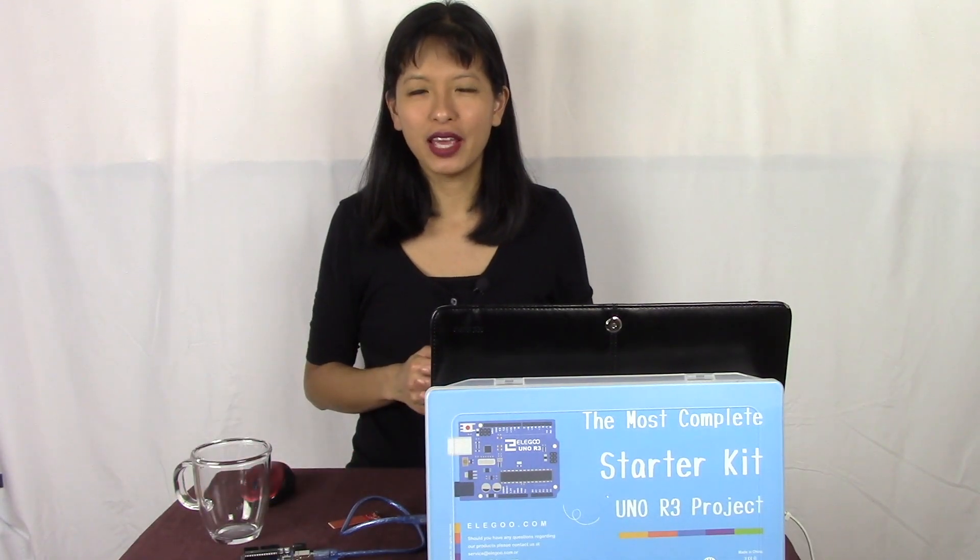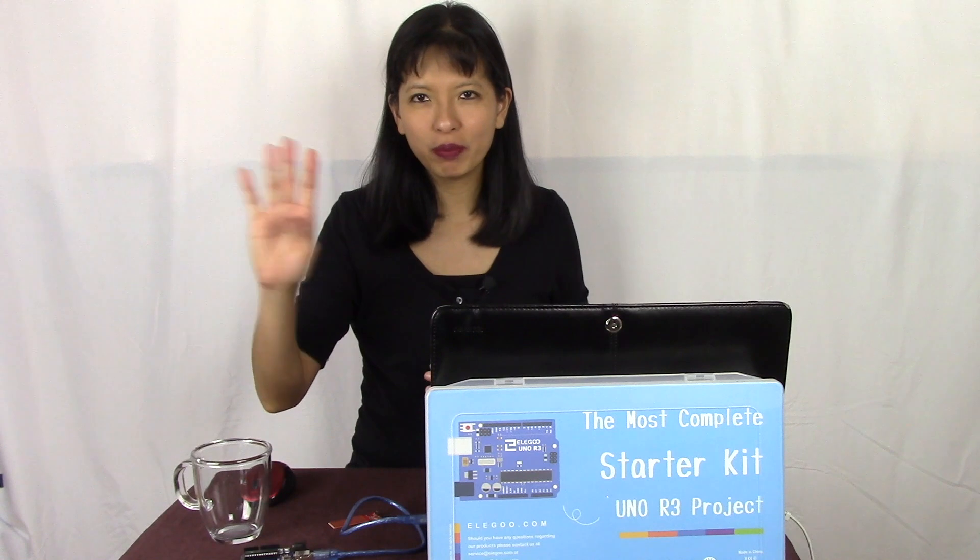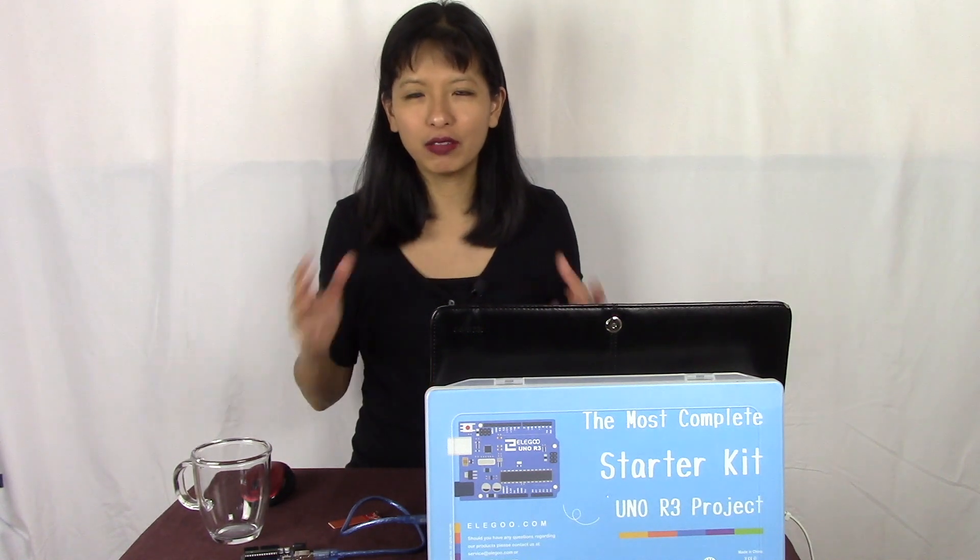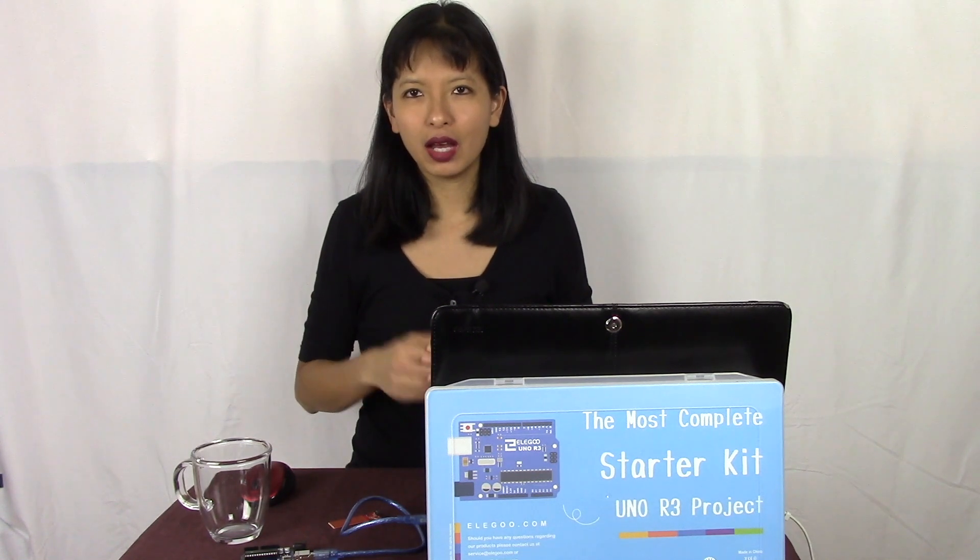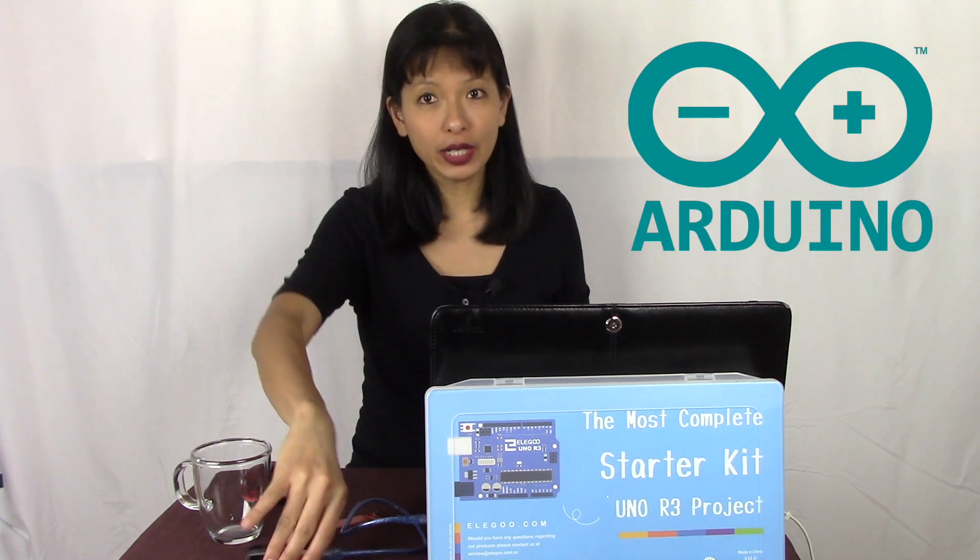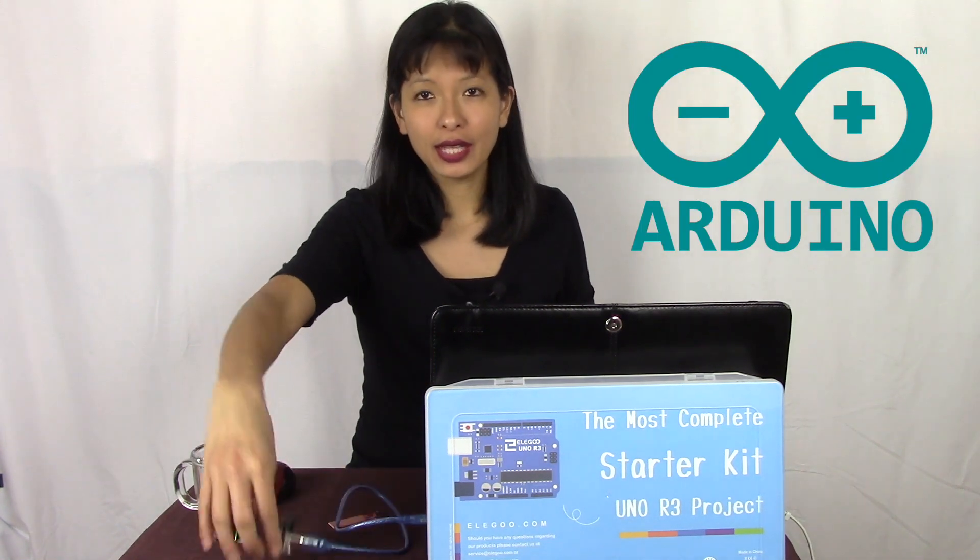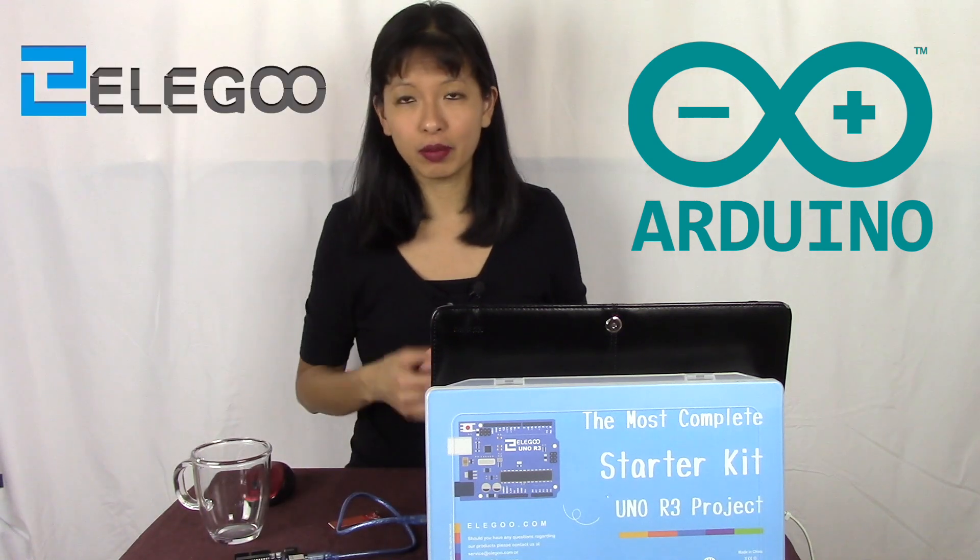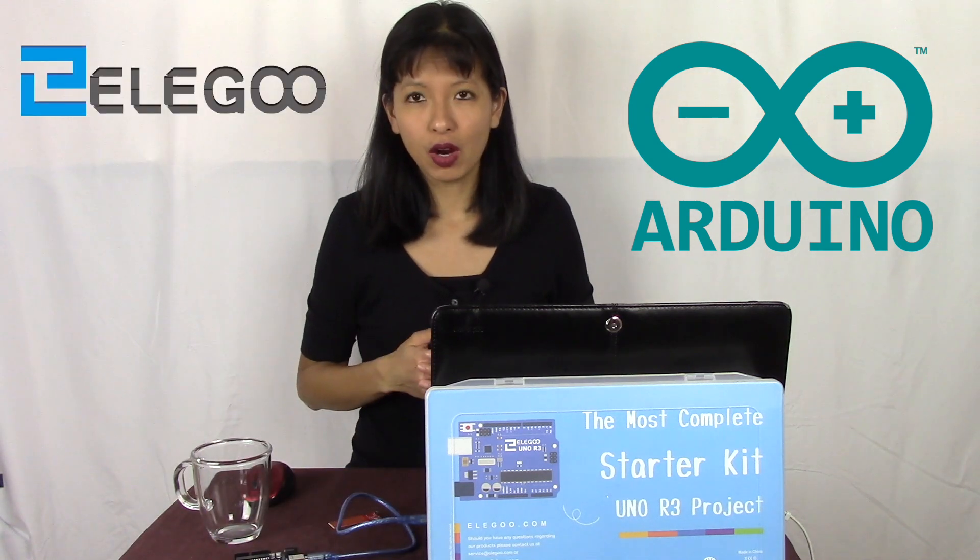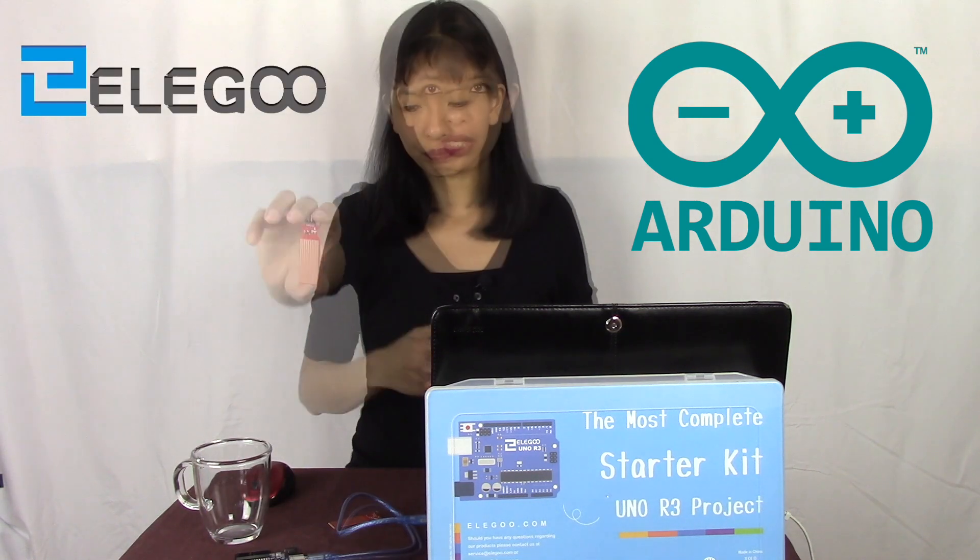Hello everybody, thanks for tuning in today. Today's video is the fourth part in an overall six-part video series on Arduino and the most complete starter kit from Elegoo on Arduino.